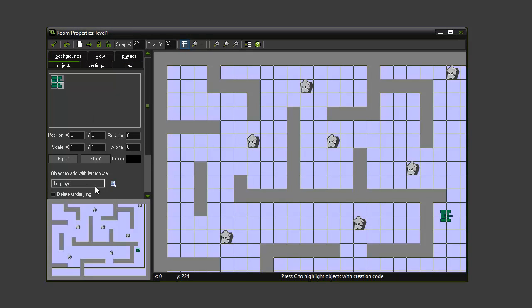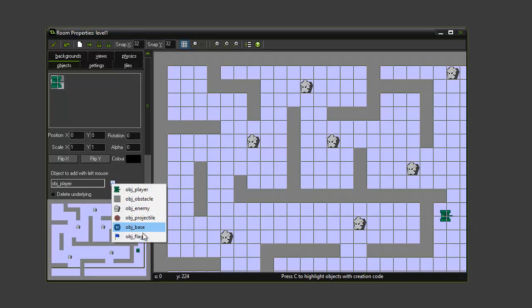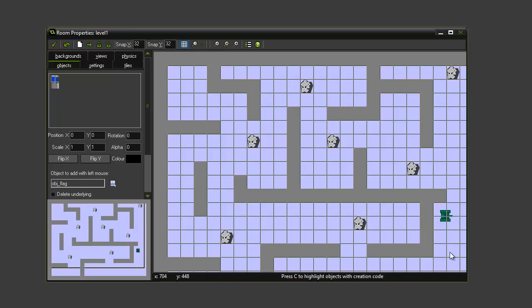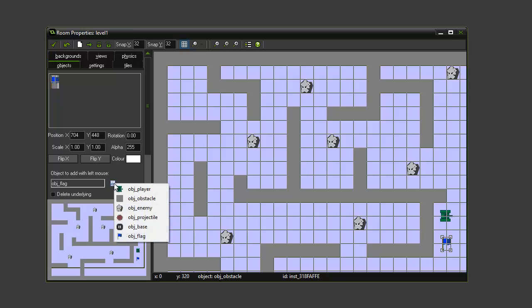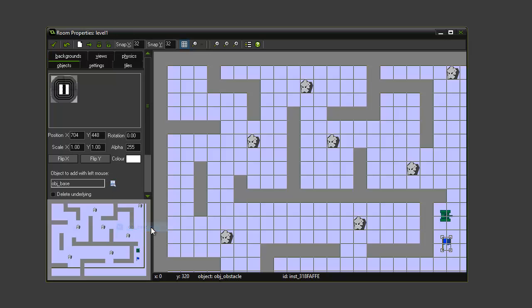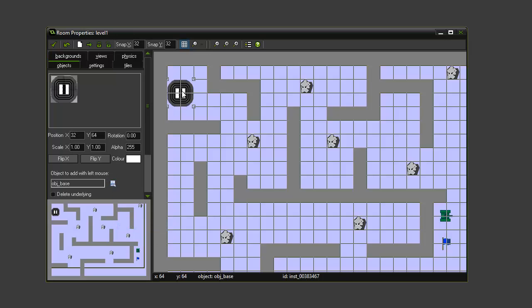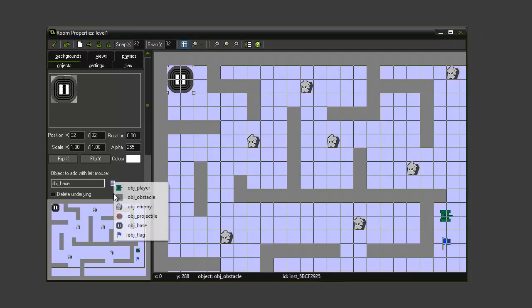I'm going to go to obj_flag and I'm going to place it in the corner of the screen. I'm going to select obj_base, I'm going to put that at the top of the screen over here. I'm also going to make sure that my tank is in the right place.